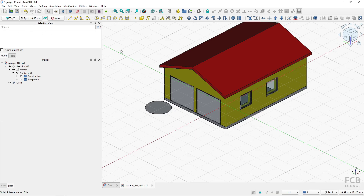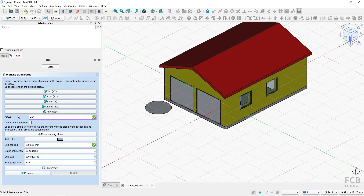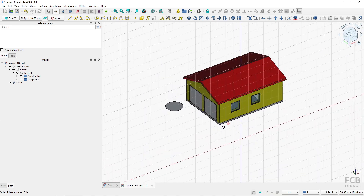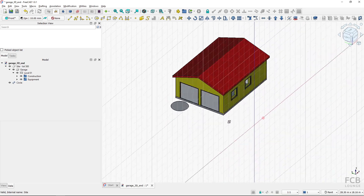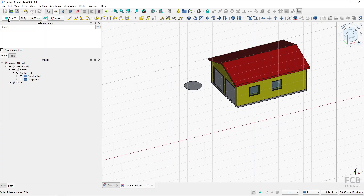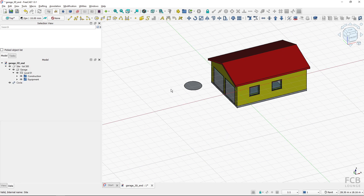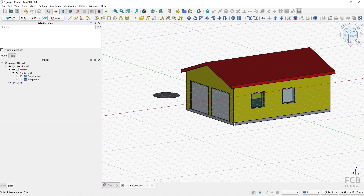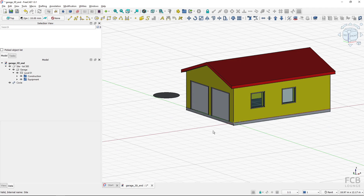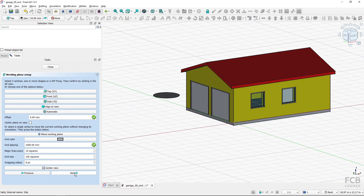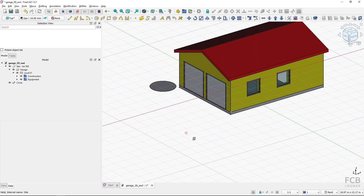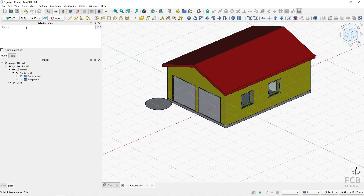I can use this offset with other options too. If I type in 4000 and offset the front plane, it's offset 4000 millimeters in that direction. A useful option in the task pane is the ability to set the previous or next used working plane. Clicking 'previous' reverts to the last used one — in this case the top plane offset 2000mm. Clicking 'previous' again goes to the one before that. You can also move forward with 'next'. This is quite useful when switching between two or more working planes.